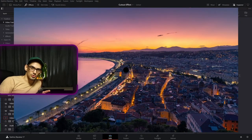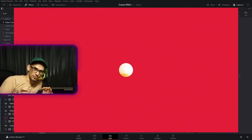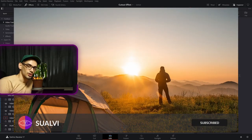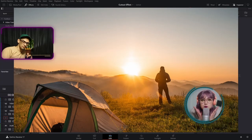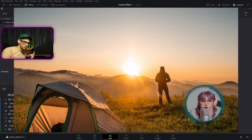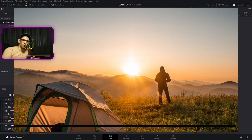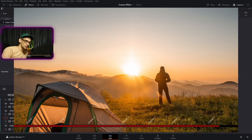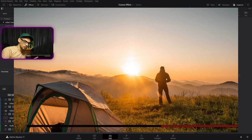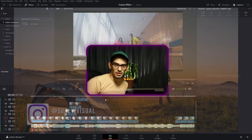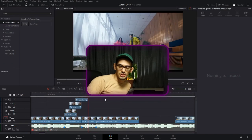Quick interruption: I am working on the Creator Elements Bundle, which is going to cover animated elements, tools, and graphics specifically for creators. If you want to check out the website page with more details, you can go to the link in the description. That's it for the quick interruption — let's continue with the video.